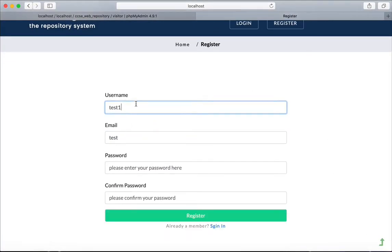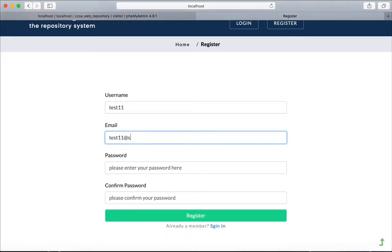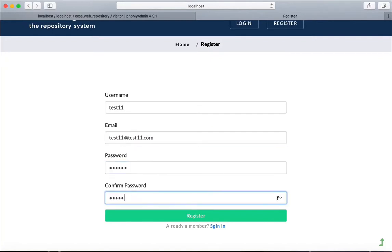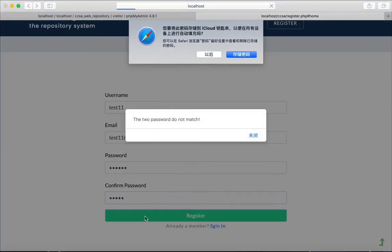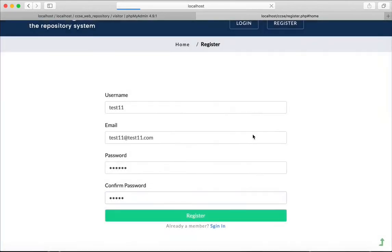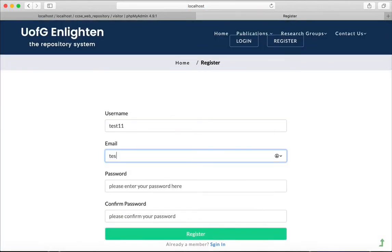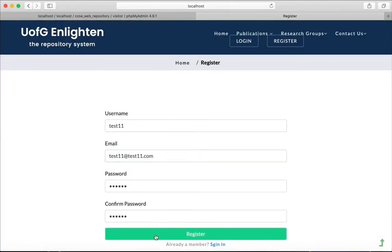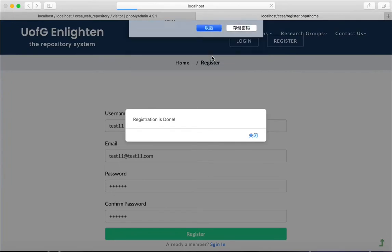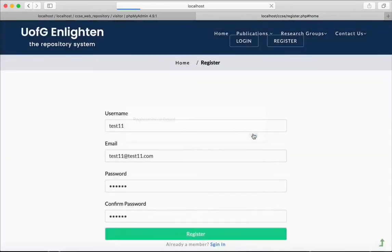You will not be able to register successfully if the two passwords you entered don't match. After you successfully register, your information will be added into the database.